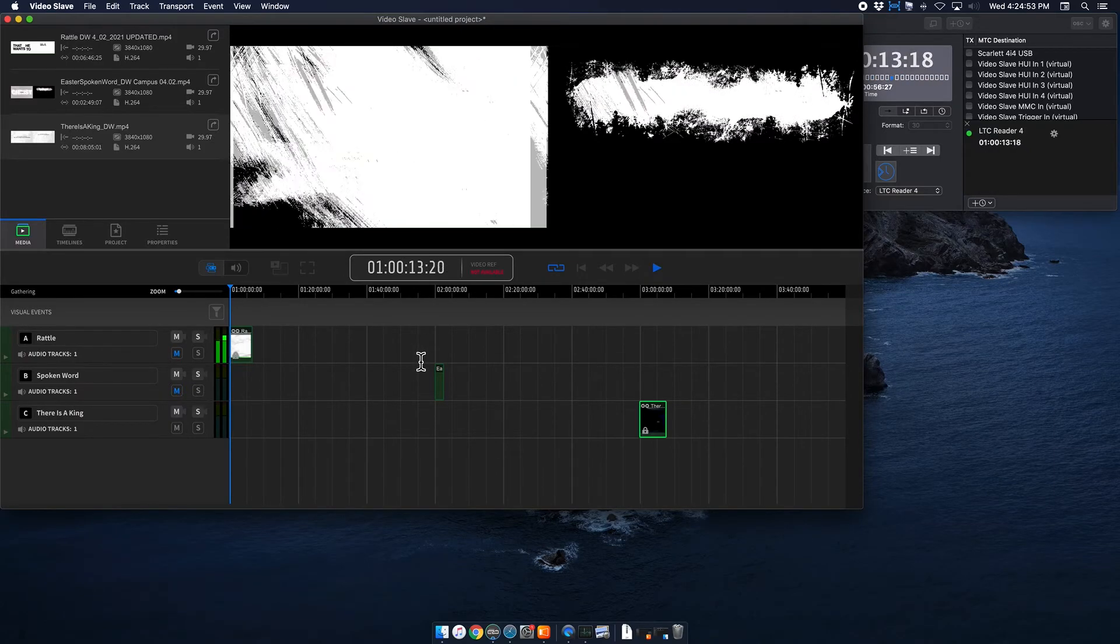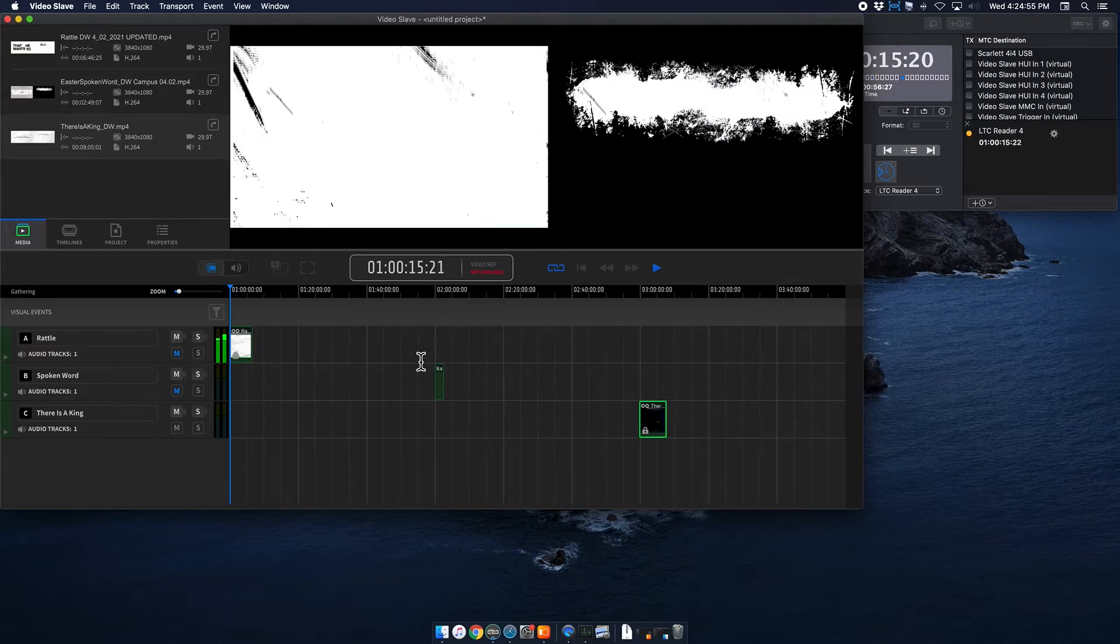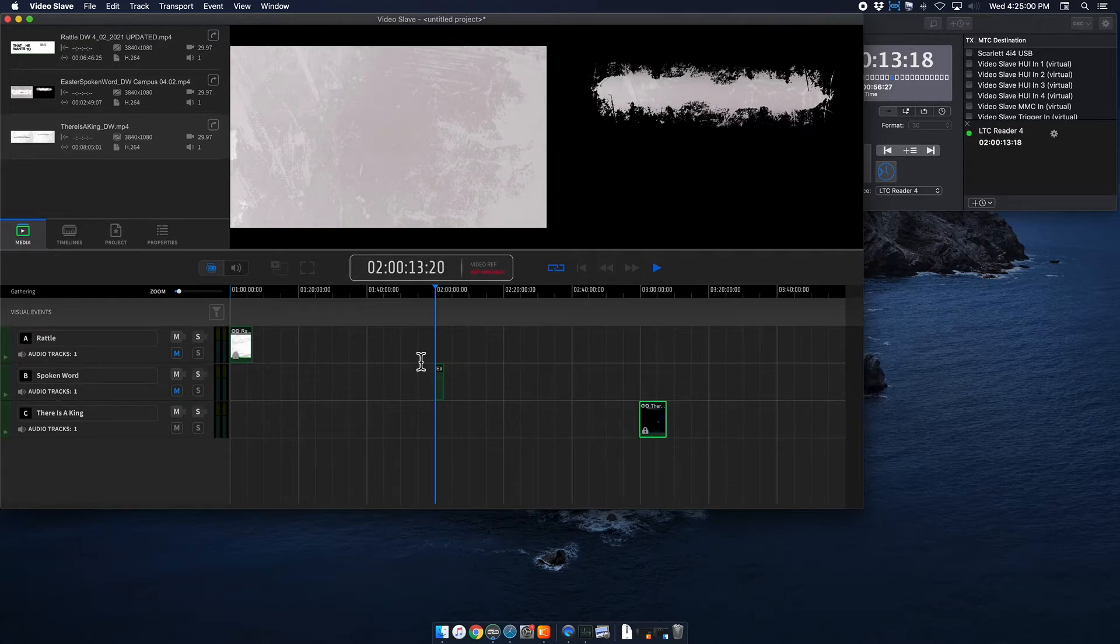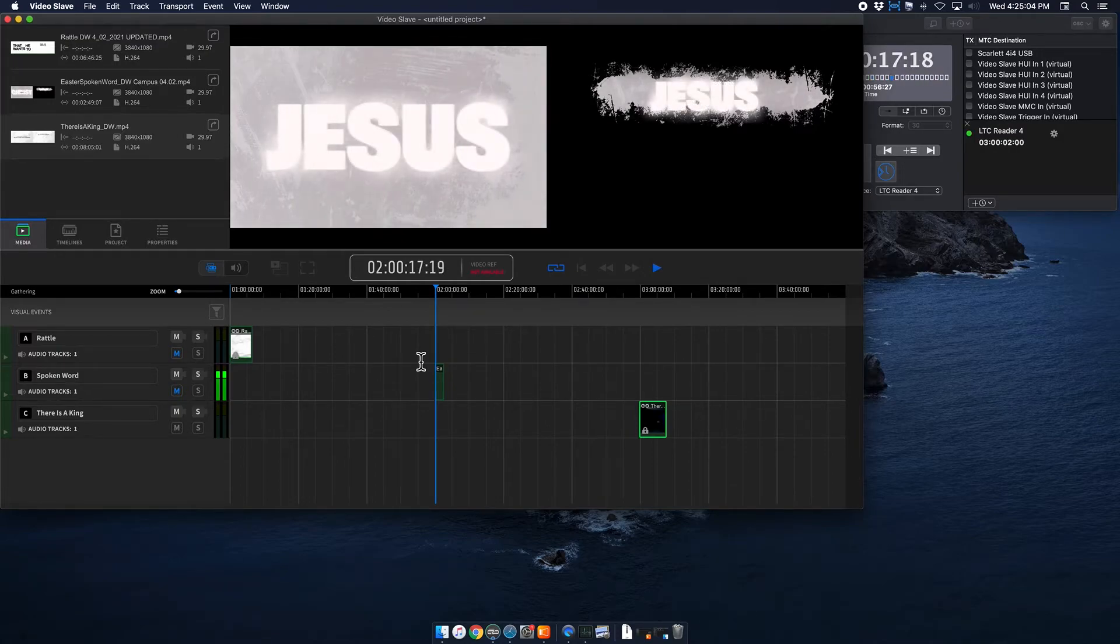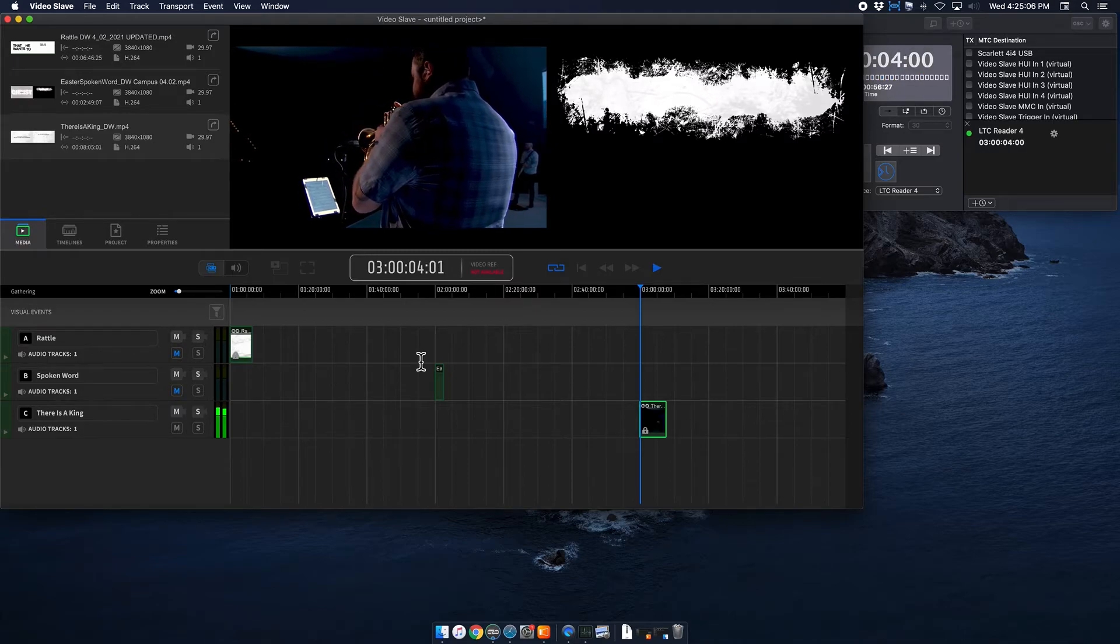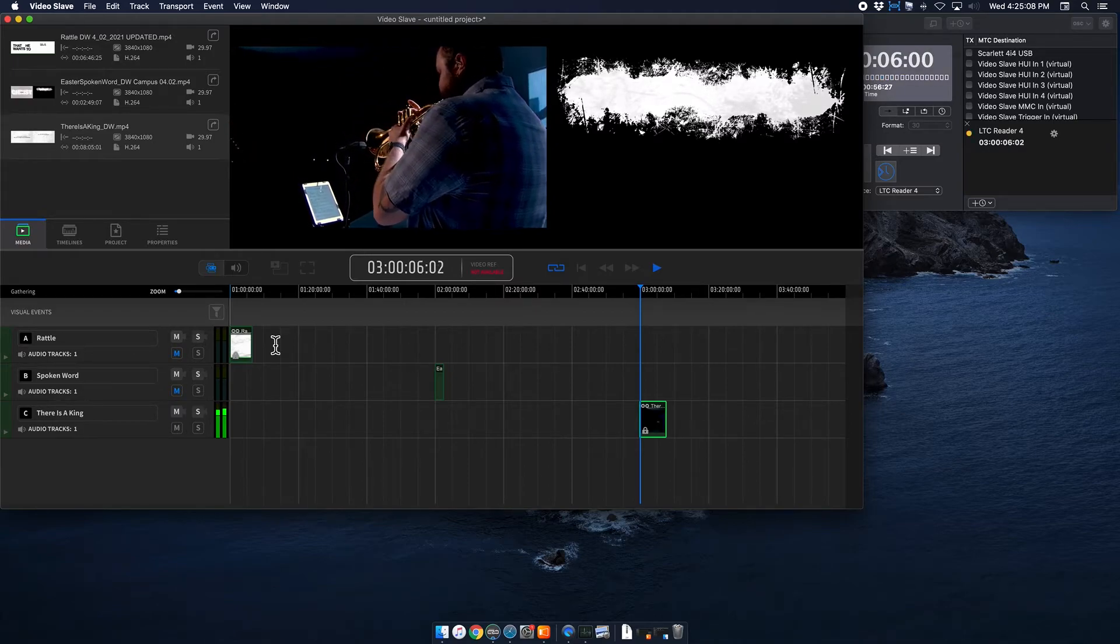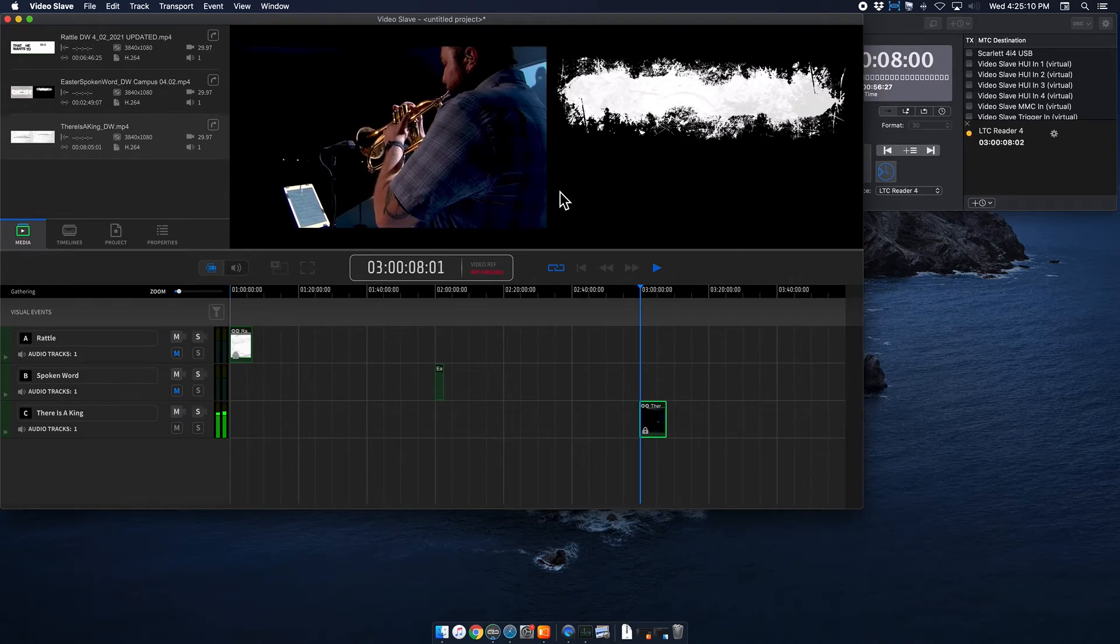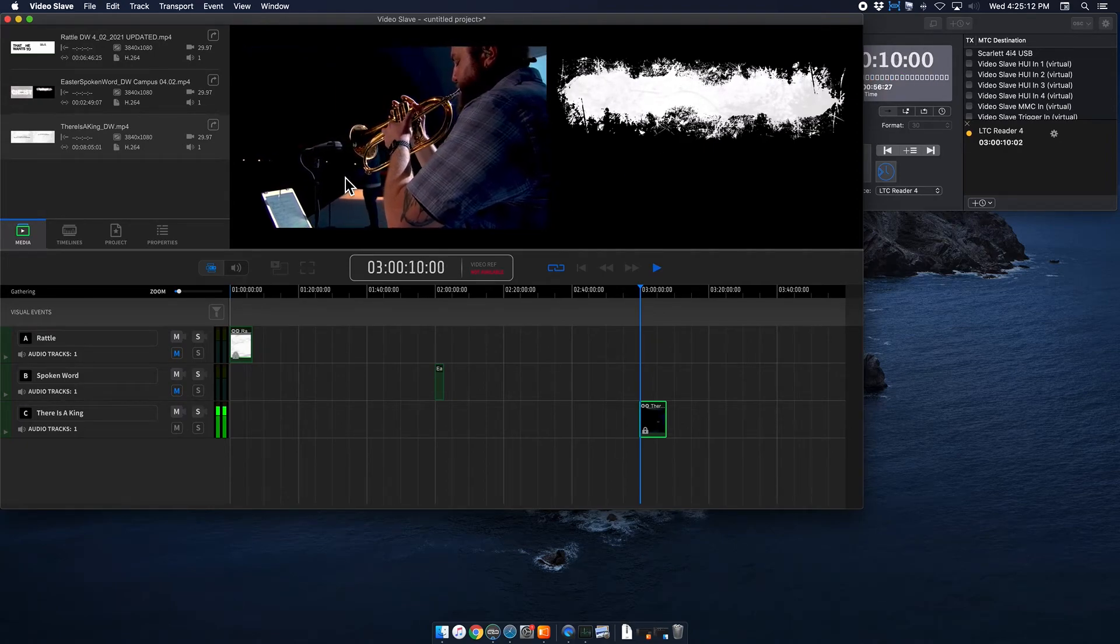I'm going to stop that, and I'm going to try the next one. It says the spoken word element. All right. So that works perfectly as well. And then finally, the last one for there's a king. I'm going to cue that. And that looks great. All right. So that means that Video Slave is configured as needed.